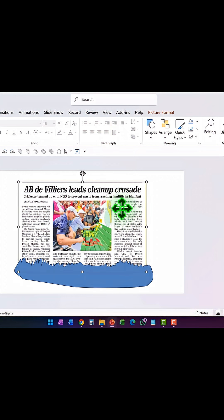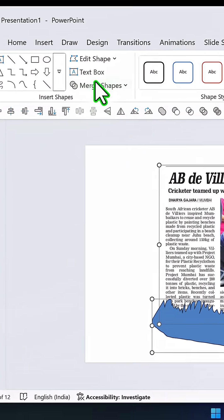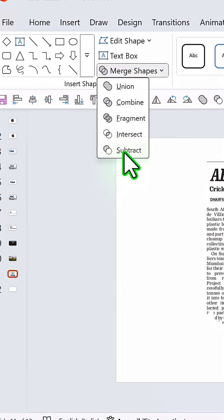Then you select the picture and then select this ragged shape. Go to Shape Format, then Merge Shapes, and choose Shape Subtract.